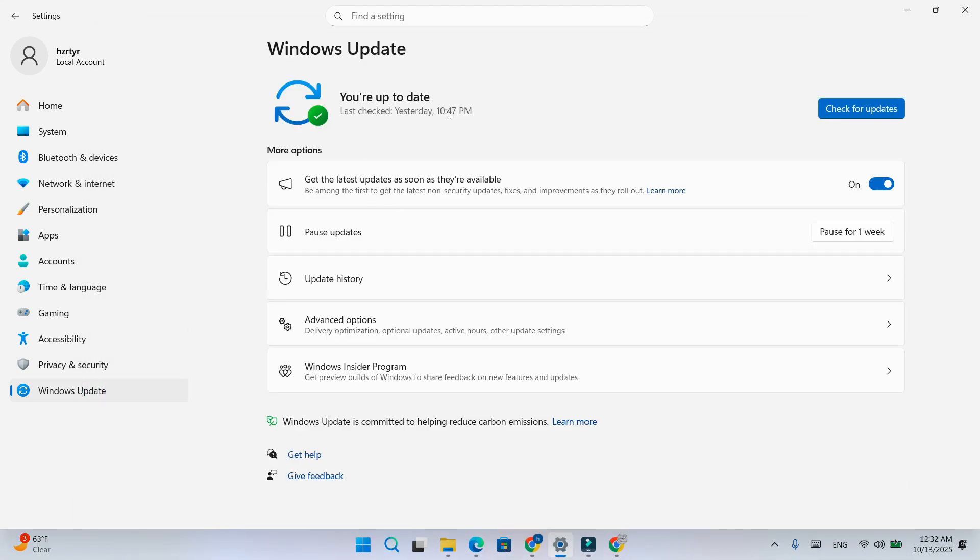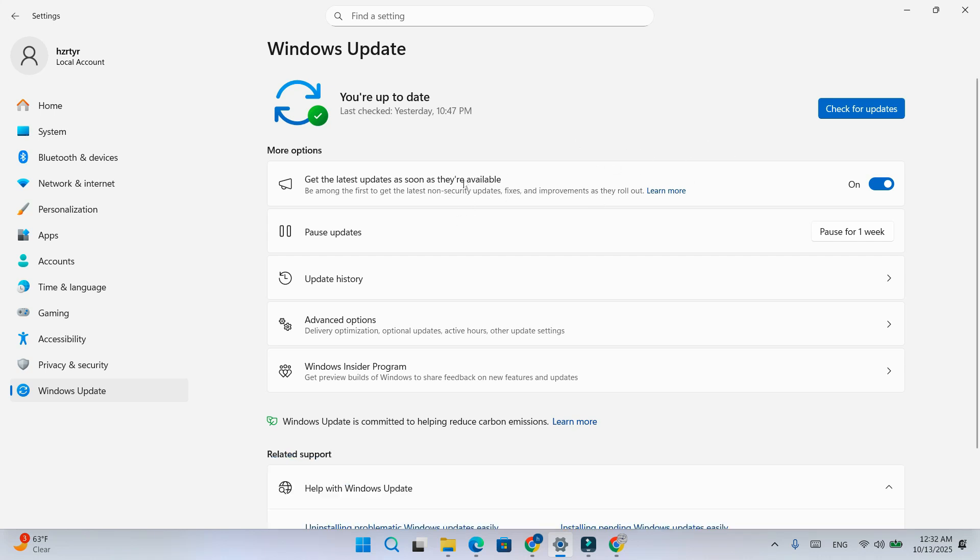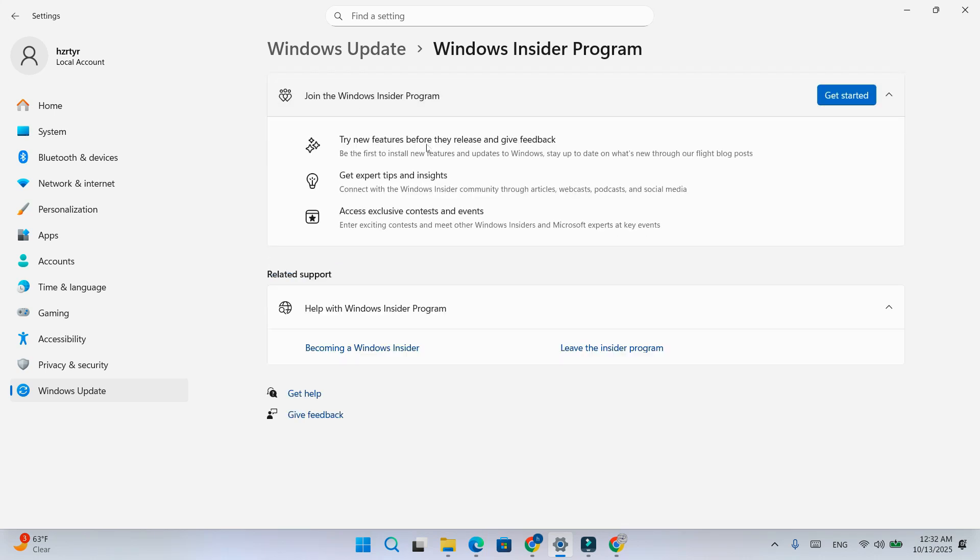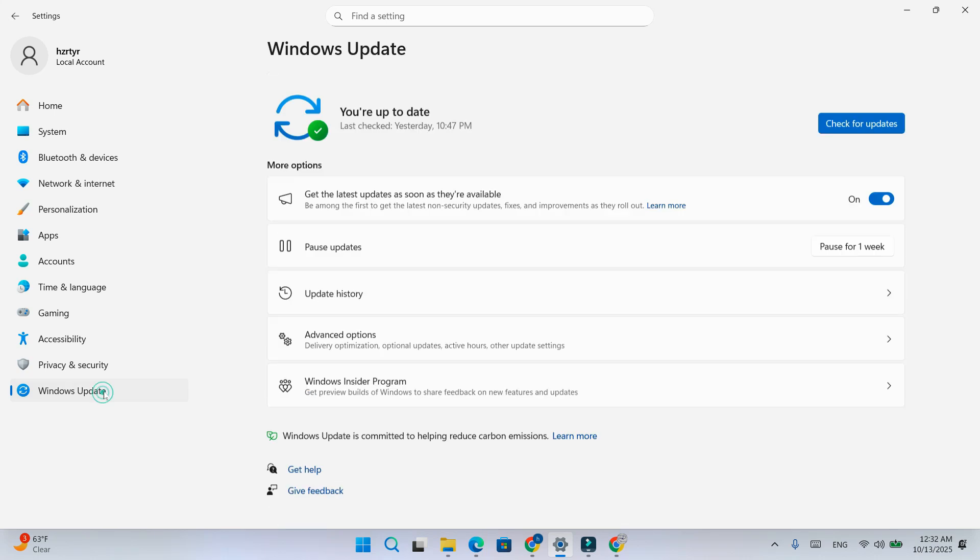Now open settings then click on check for updates. You should see only public updates, not Insider previews. If still showing issues, troubleshoot the update, and that's it. You've fully removed your PC and account from the Windows Insider program and stopped all Insider updates.